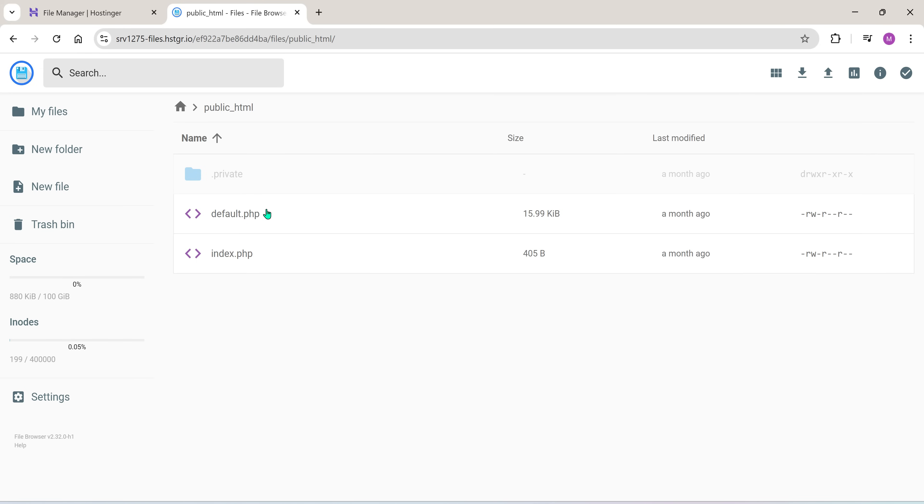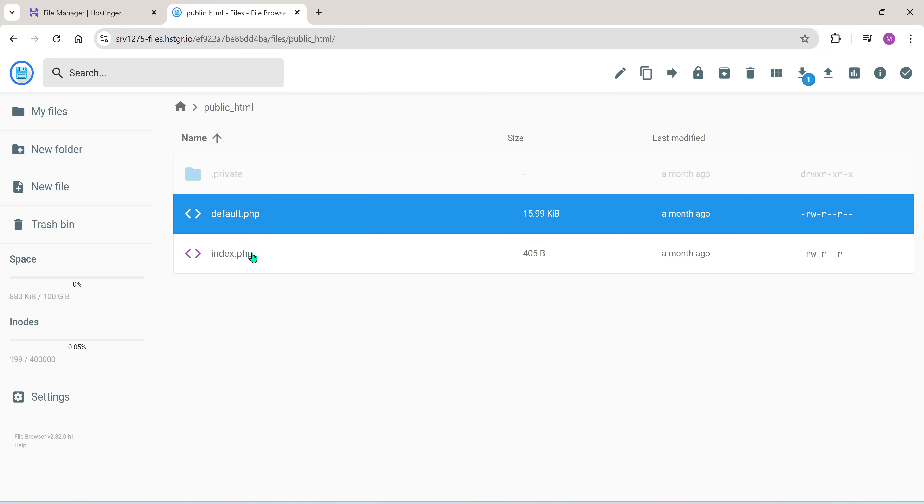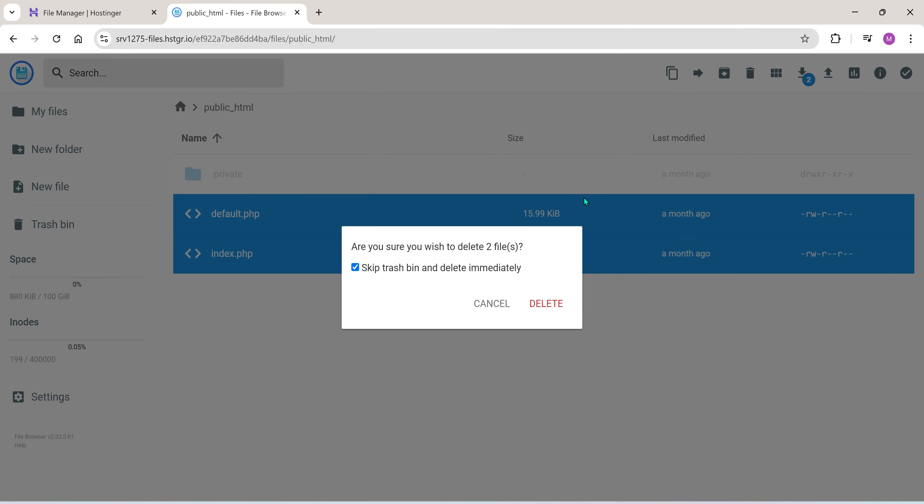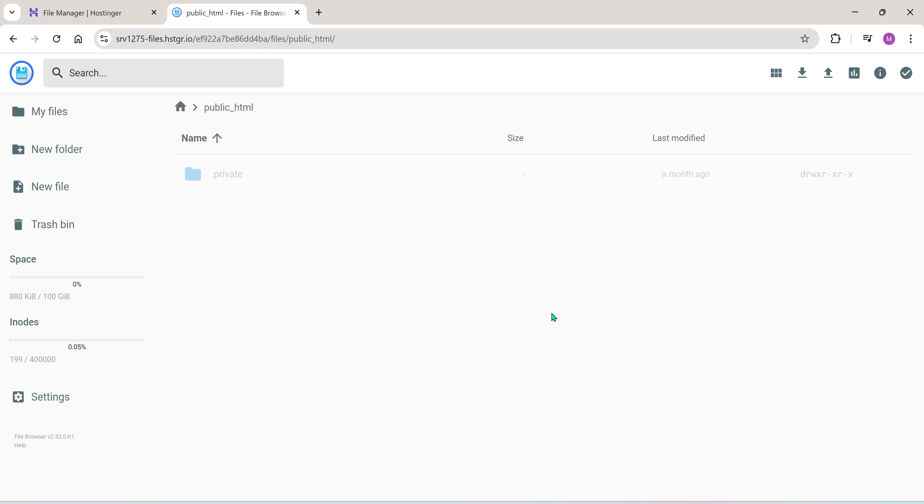But make sure to never delete the grayed out files. Those are important system files. Once you've done that, your public_HTML folder will be completely empty.